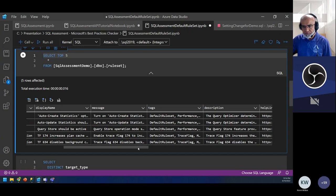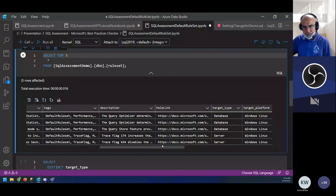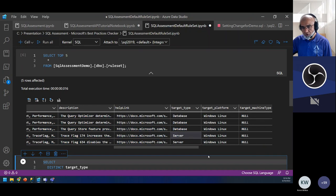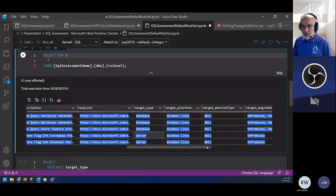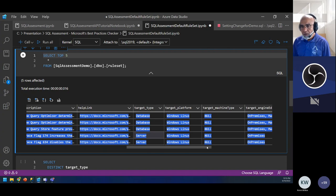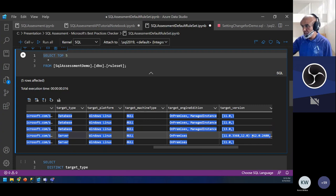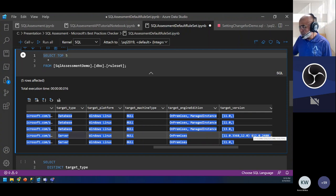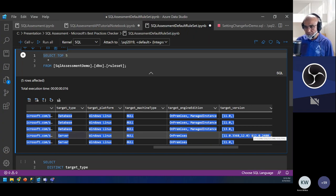There's a description column with more info, and a help link for each item. There's also a target type — you can run rules against a server or individual database or all databases. Since SQL Server runs on both Linux and Windows, not all rules apply to both operating systems — some are for both, some only for Windows, some only for Linux. There's also a target platform and target version, which tells you how far back you can go — version numbers like 11, 12 correspond to major SQL Server releases.